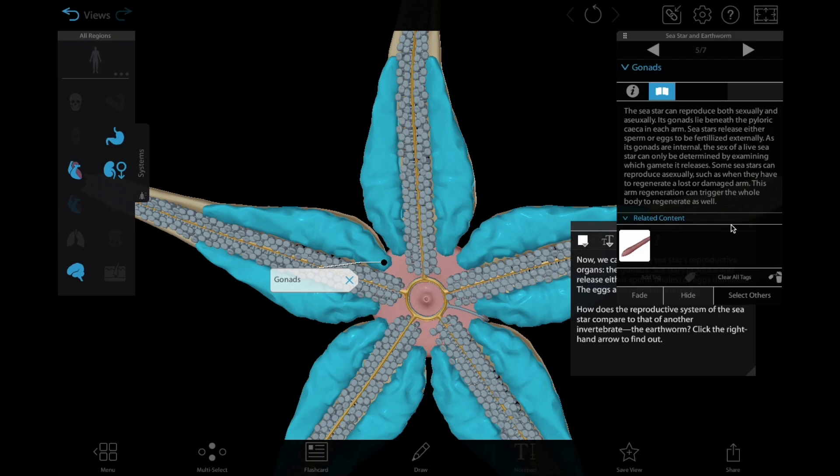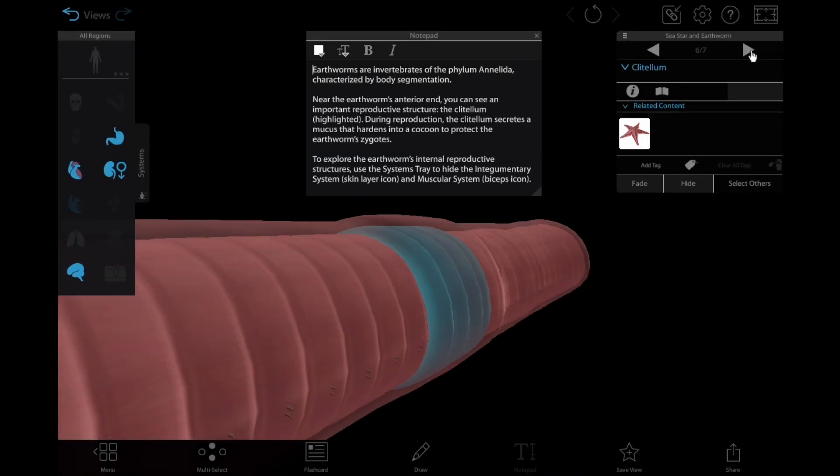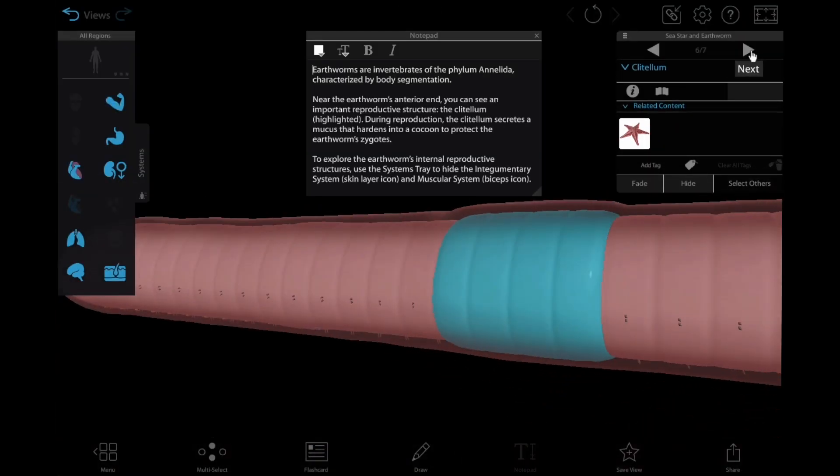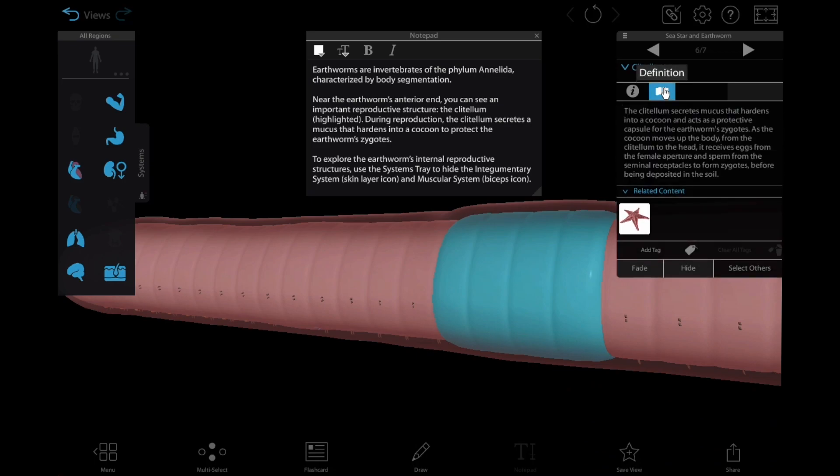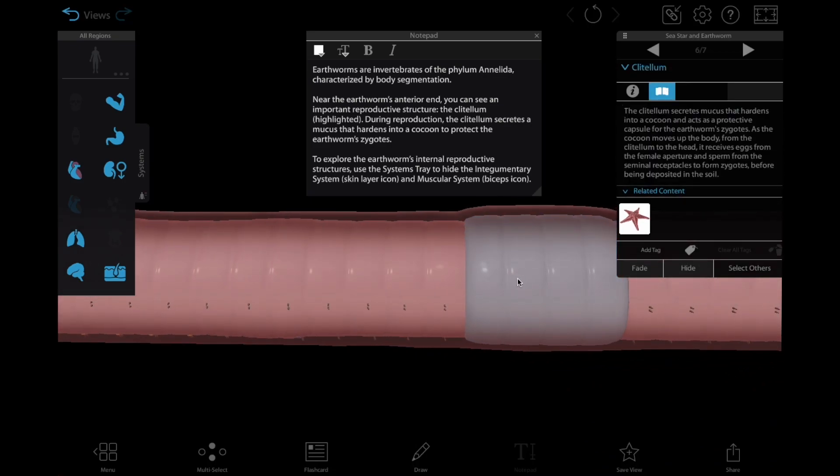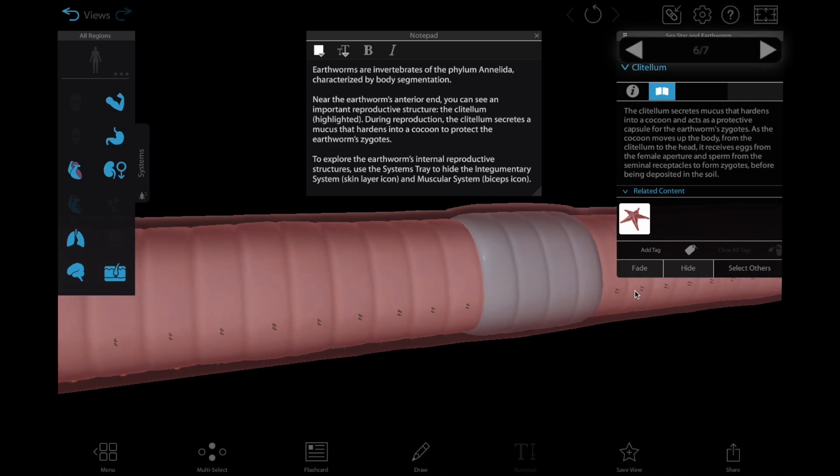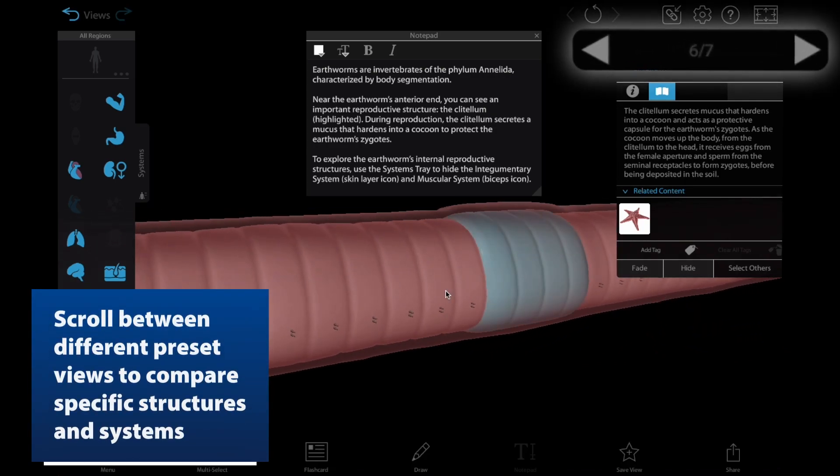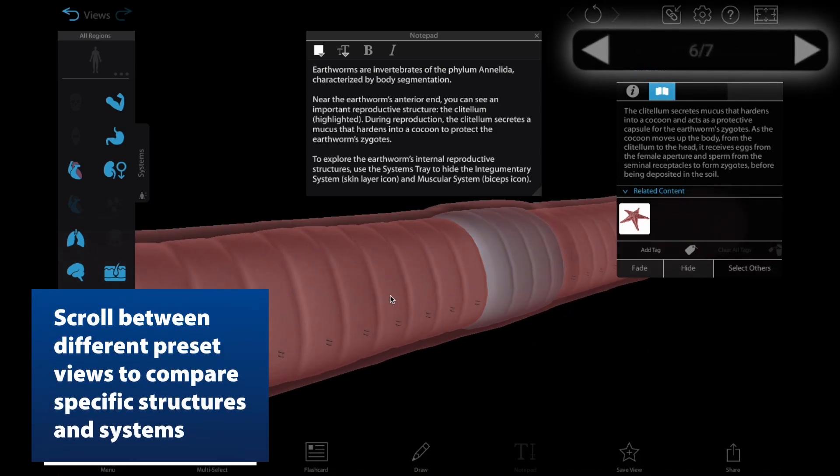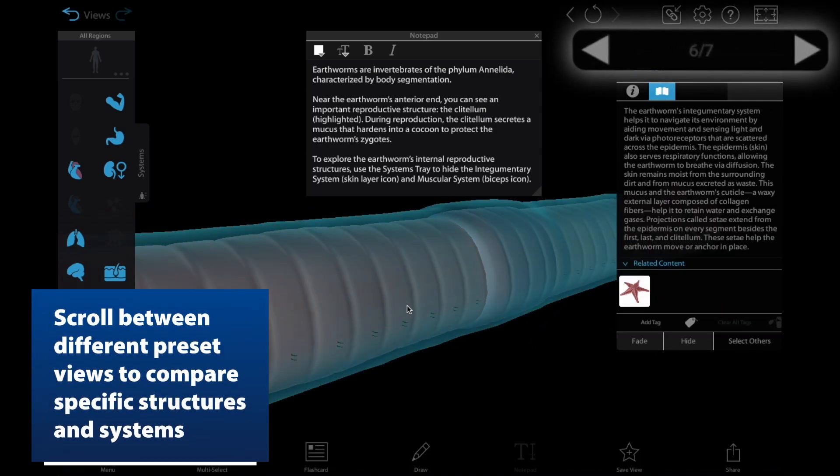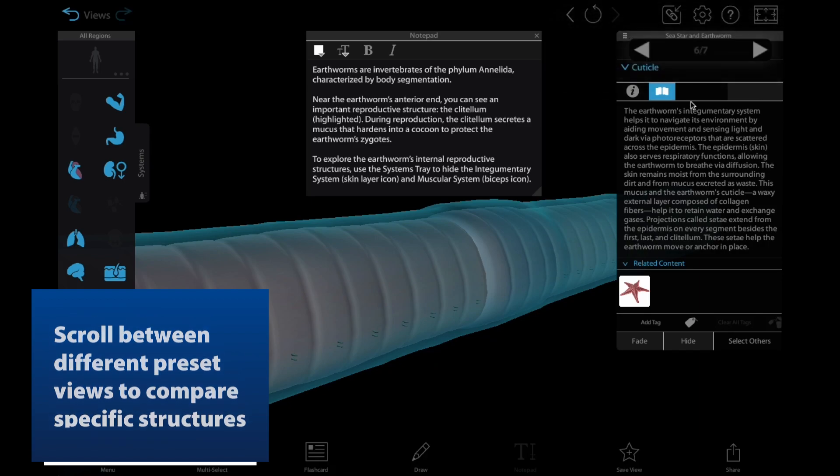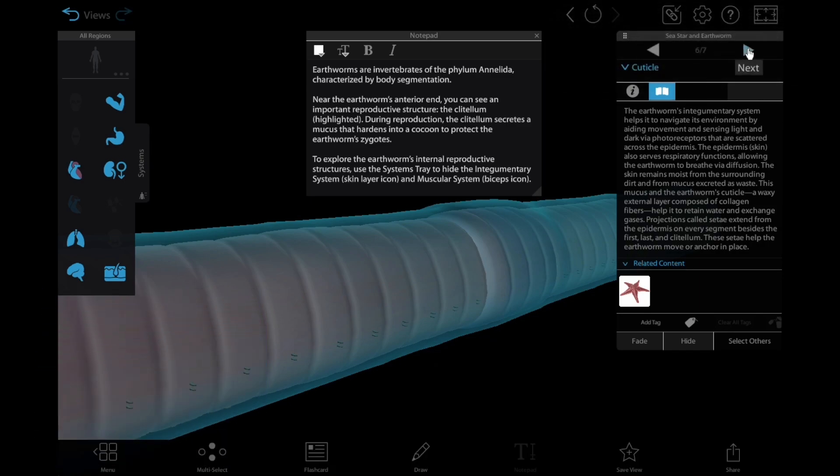View 5 shows the reproductive system of the sea star. Views 6 and 7 show the external and internal structures of the earthworm's reproductive system. Students can click on the labels to quickly access information about each structure, and they can skip back and forth between these views to compare and contrast the reproductive systems and processes for each animal.